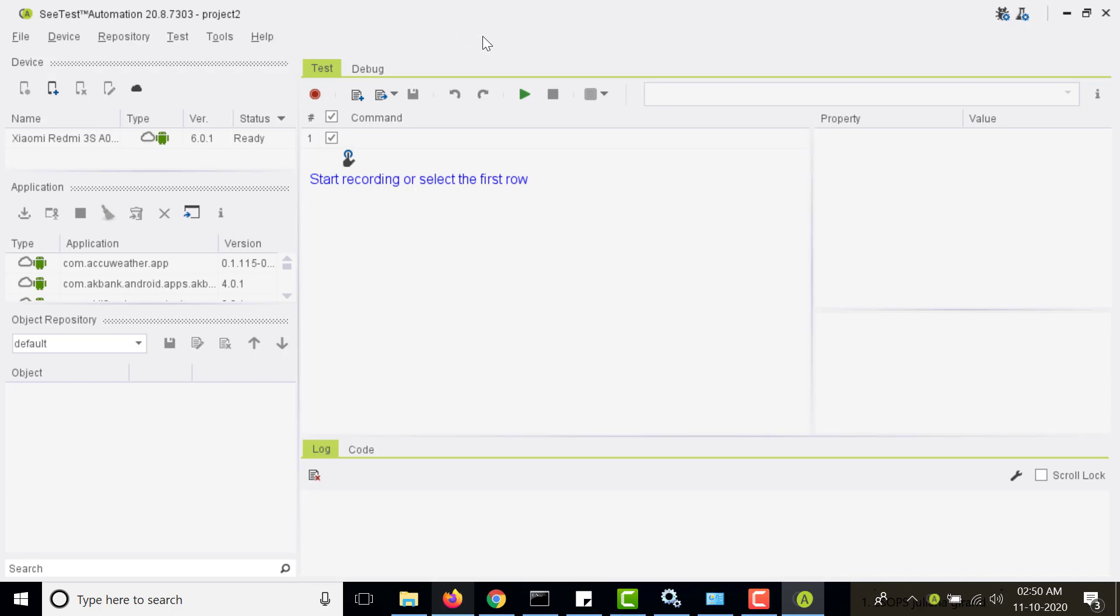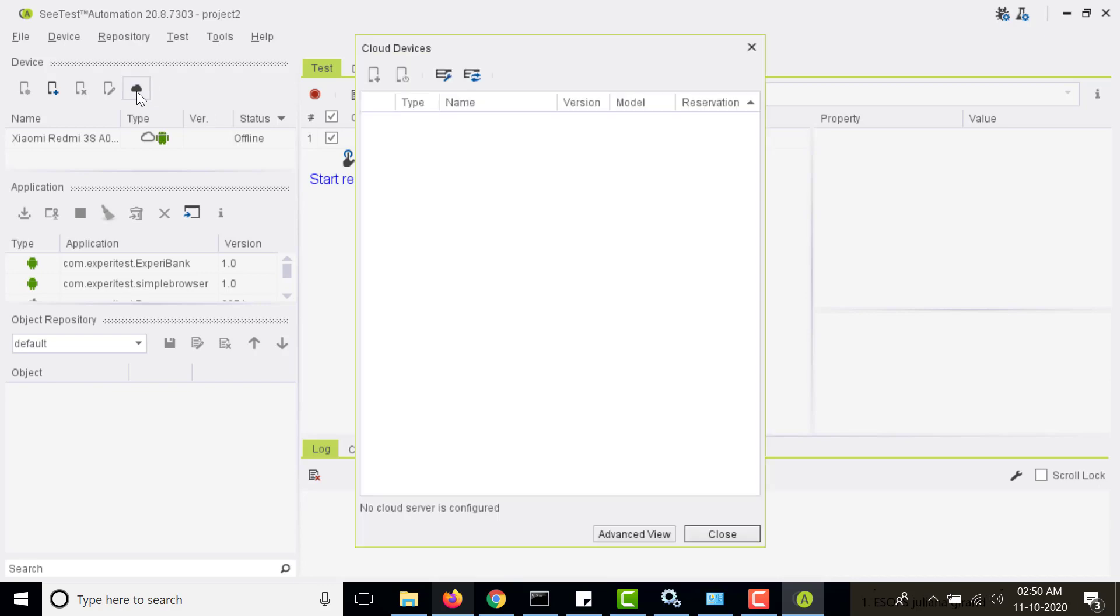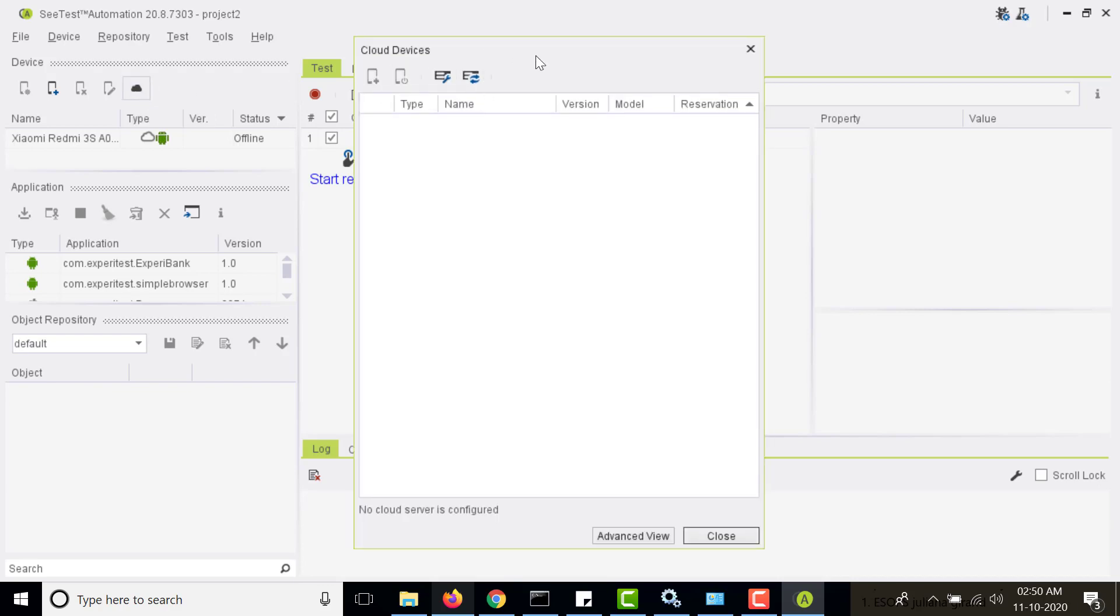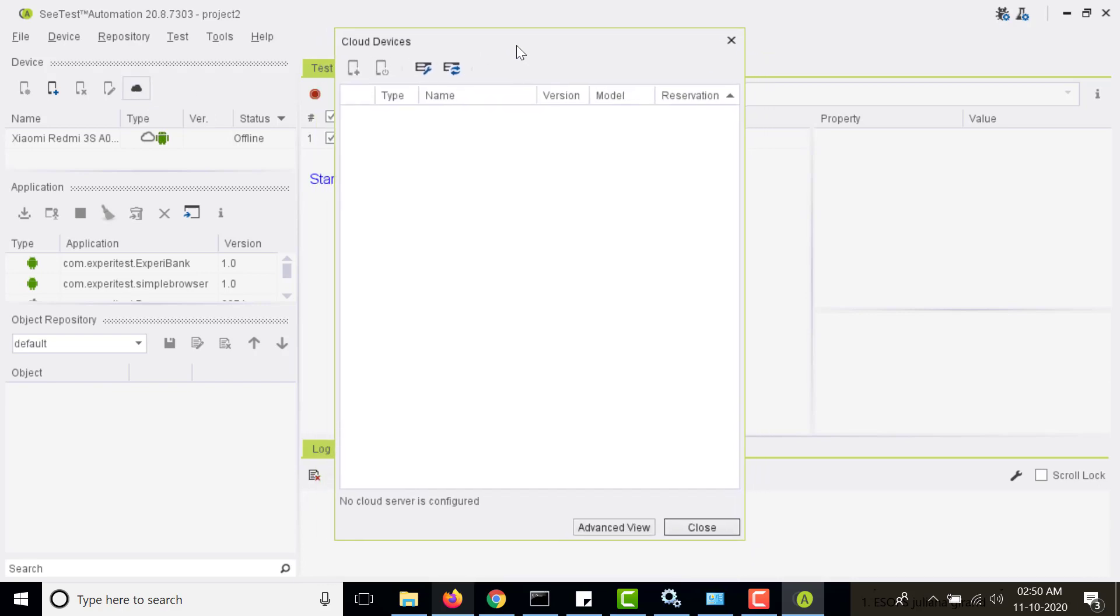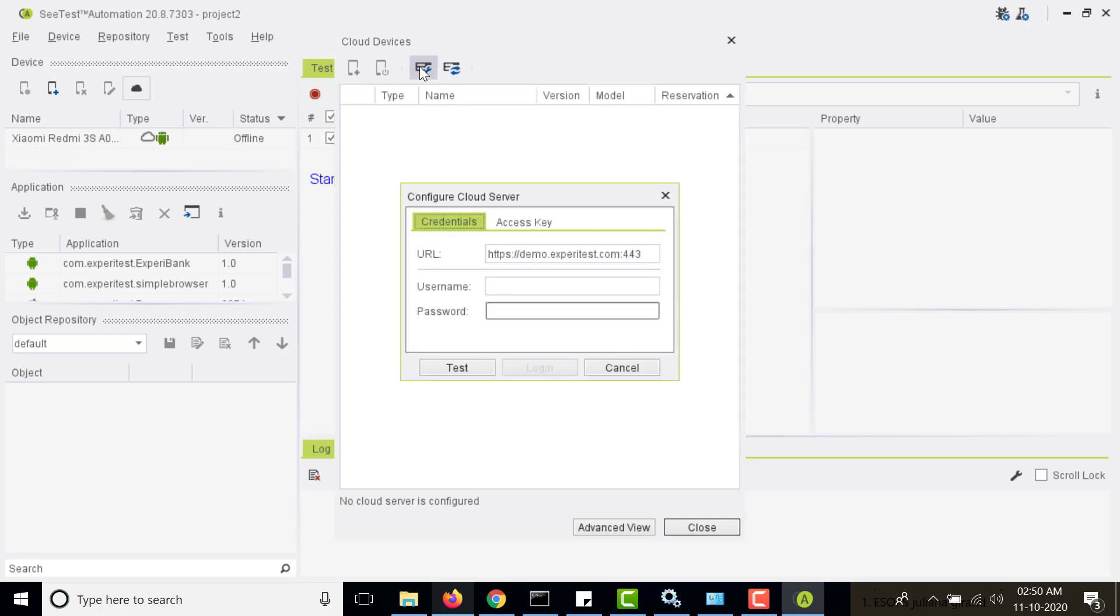Here you will see a cloud icon for SeeTest cloud. If you click on it, it will show you this dialog box. Here there is a setting icon which is to configure the cloud server. To connect to the cloud, click on that and then it will ask you the URL of the SeeTest cloud.